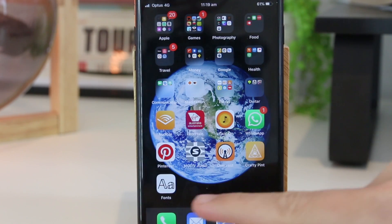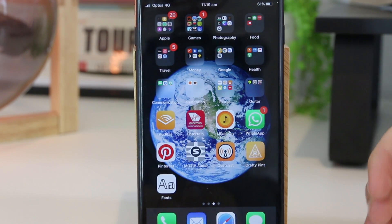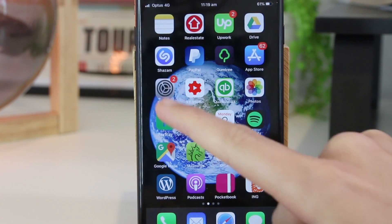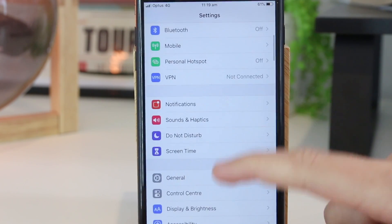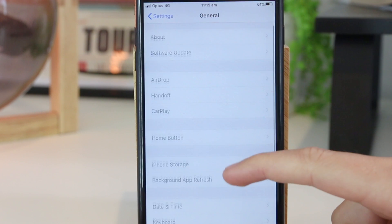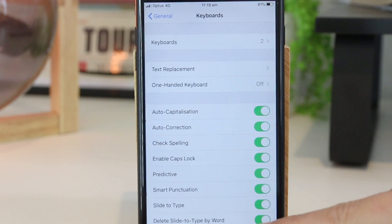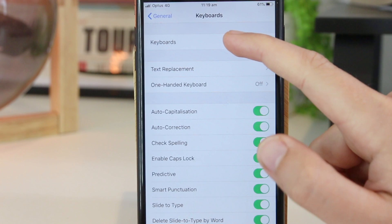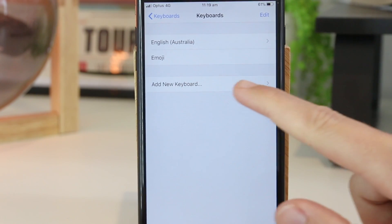Now that we've gone ahead and downloaded this app, the next thing we have to do is give it access so we can use it throughout the apps. You can easily do this by going to Settings, then go down to General, then scroll down to Keyboard. Once you're in here you just want to go to Keyboards, and then go to Add New Keyboard.